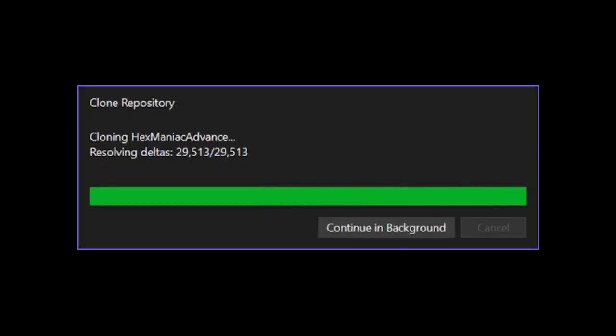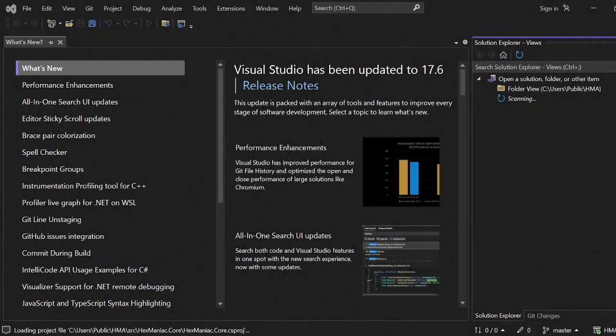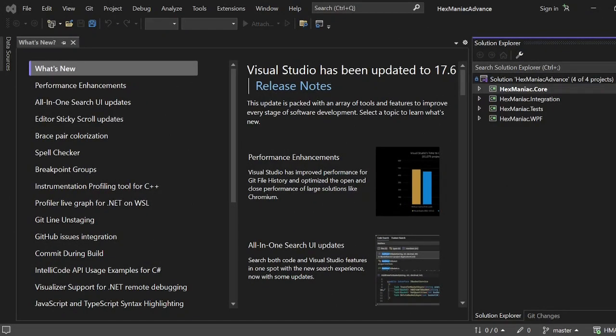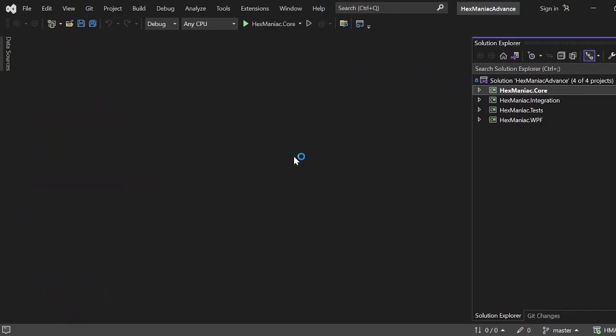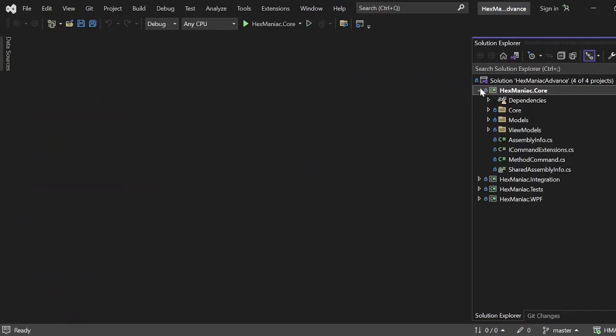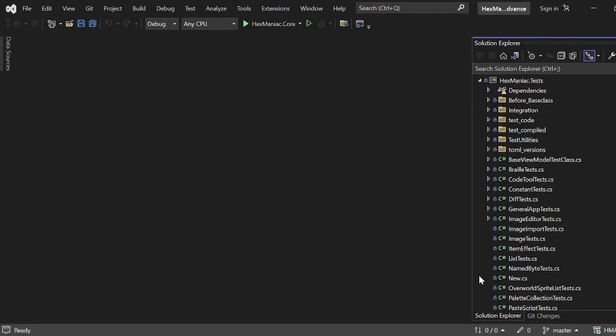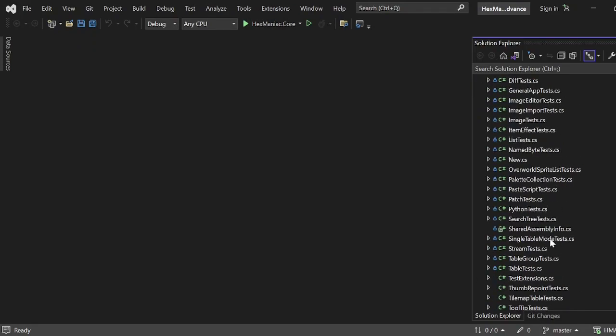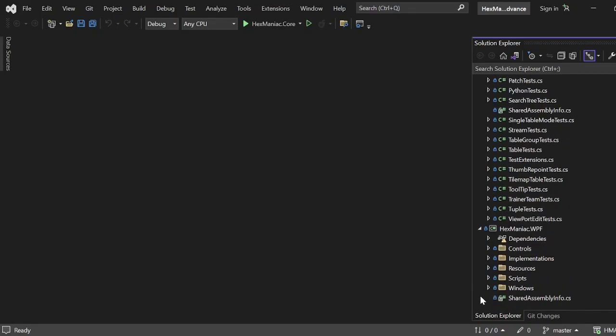It's gonna take some time to actually transfer the files to your computer, and finally, you'll be at the IDE of Visual Studio with the Repository loaded. I'm just gonna close the what's new tab real quick, and you can now focus on the four projects that make up the solution itself. If you just clone the repository, all of Hexmanic Advance's code is fully up-to-date, even more so than release and debug versions.